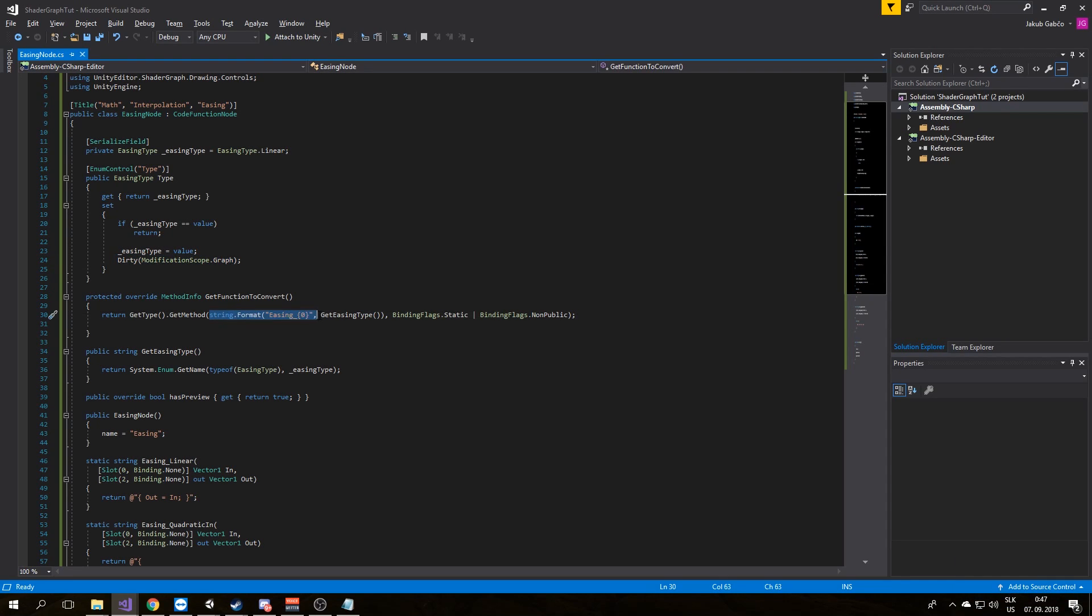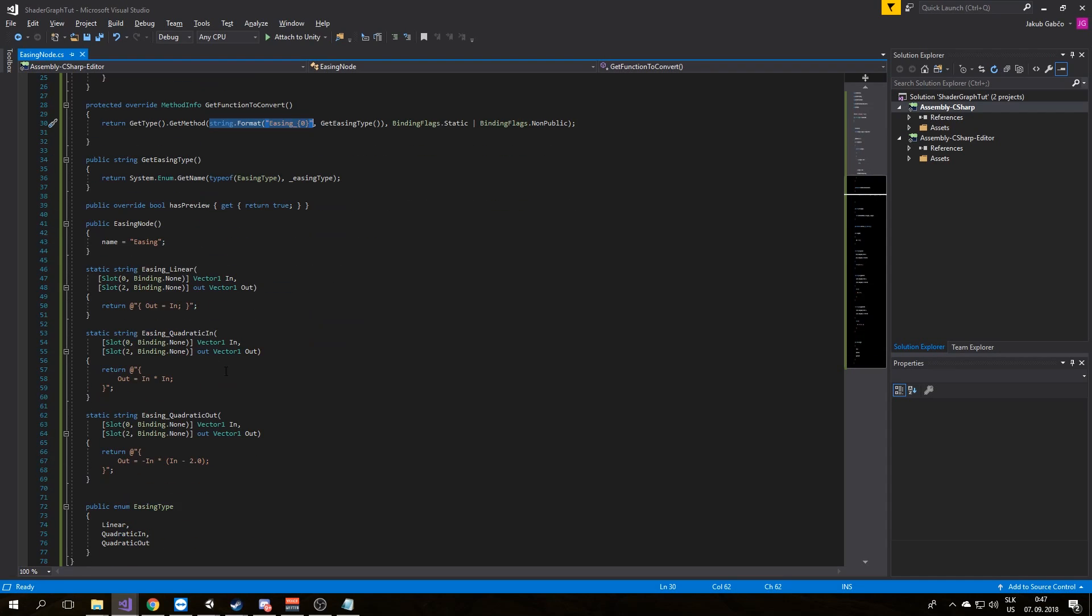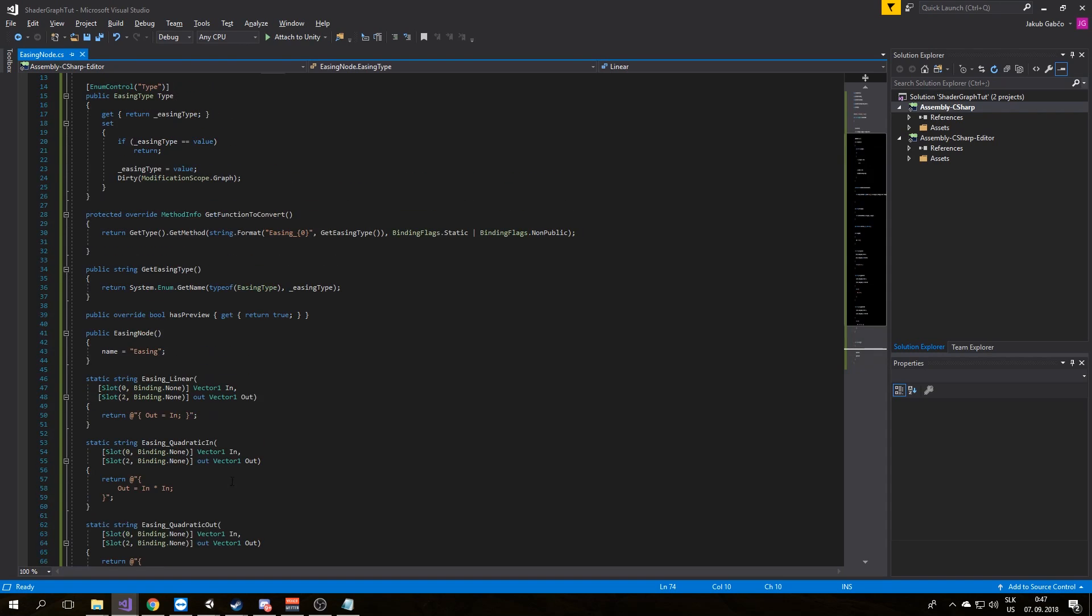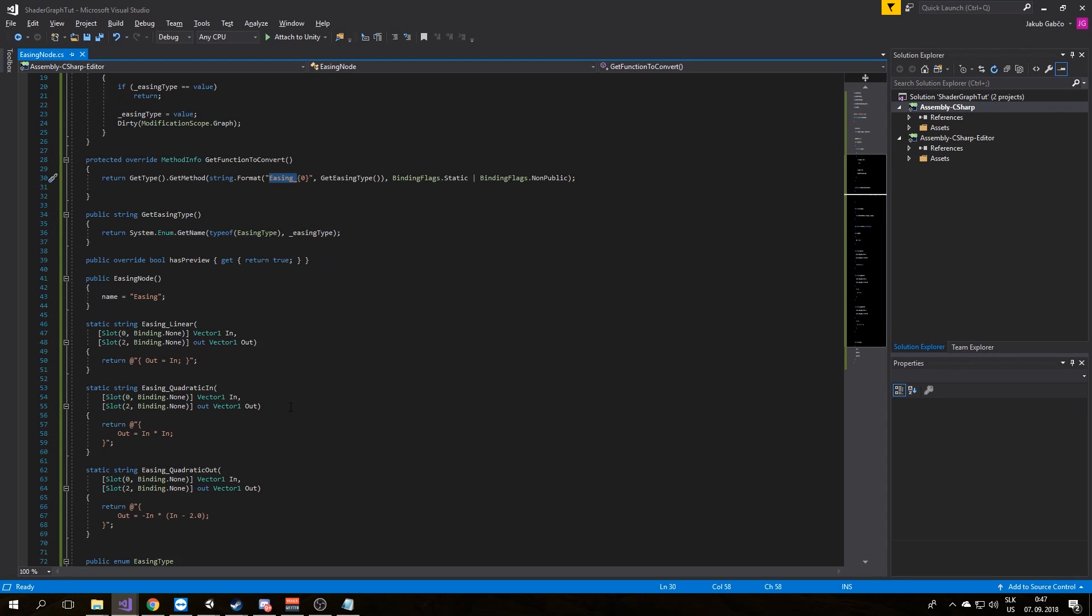To pass multiple reflections here we need to create a new function GetEasingType that will return string values of easing type. So it will return Easing Linear, Easing Quadratic In, and Easing Quadratic Out.